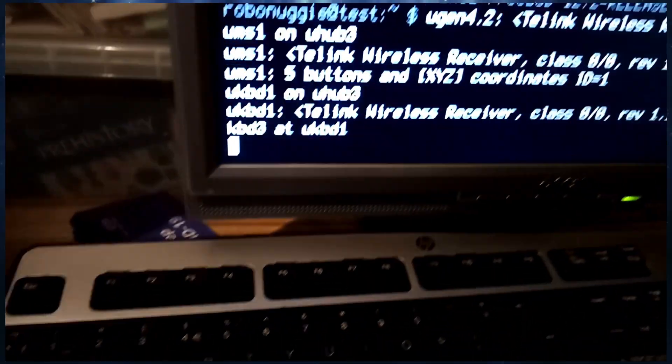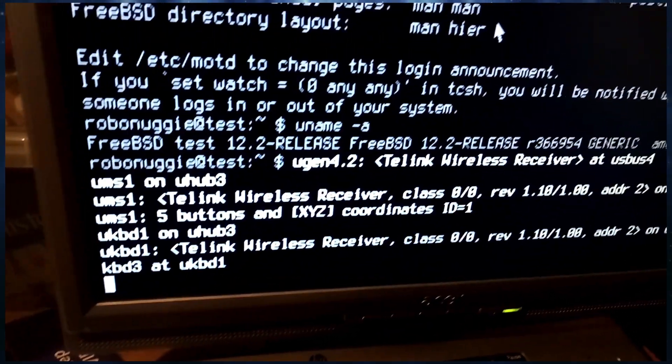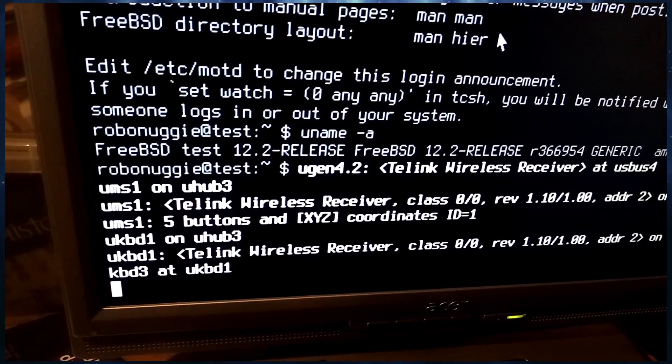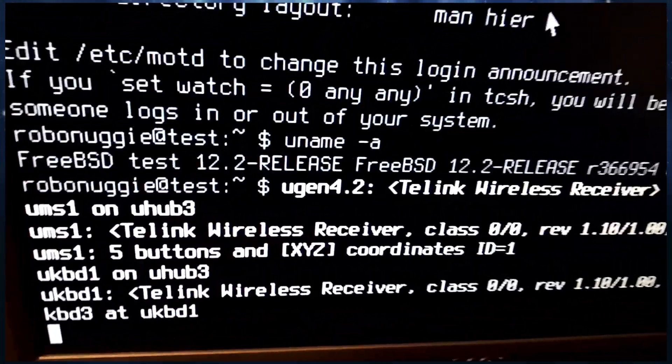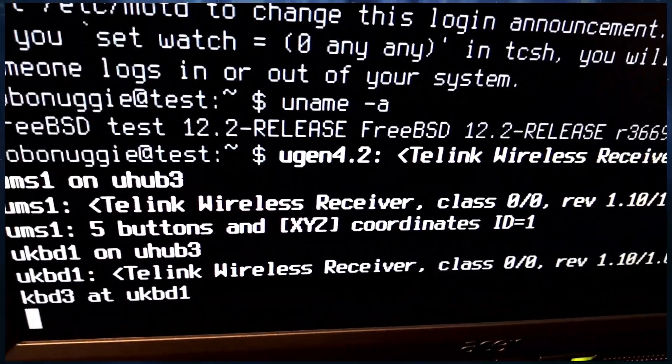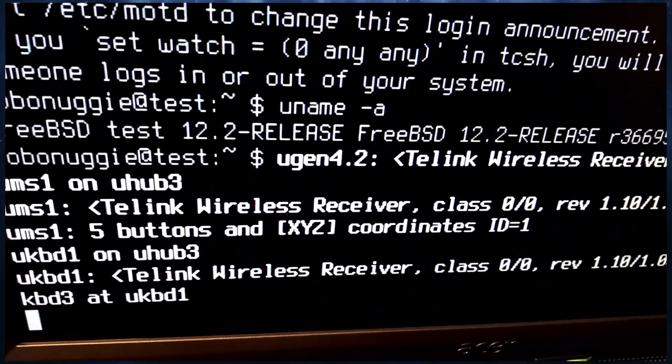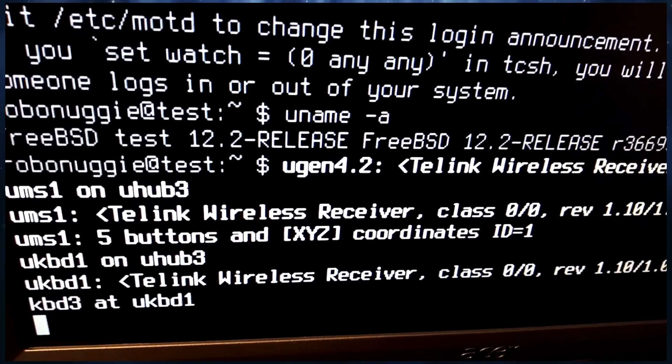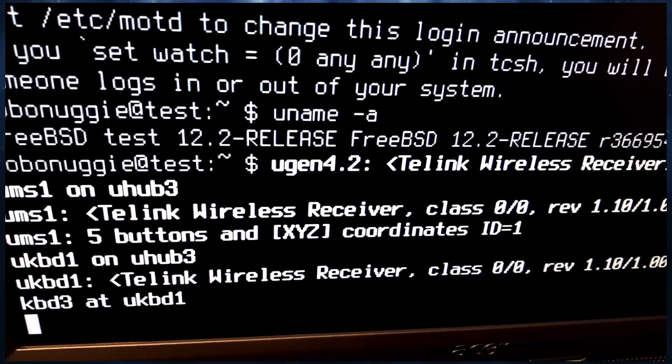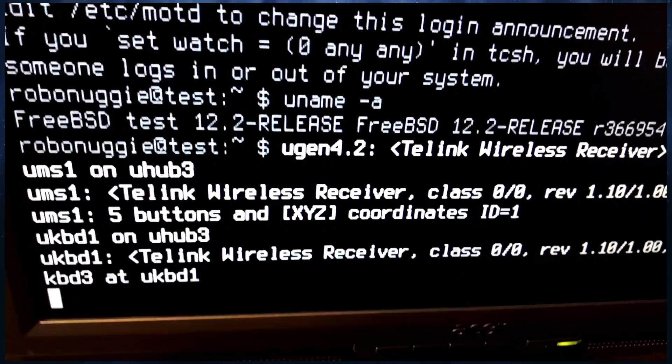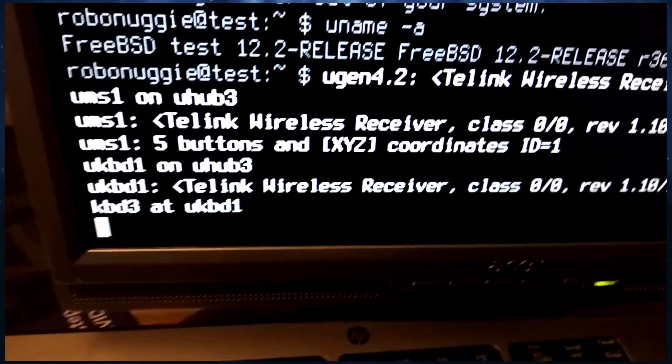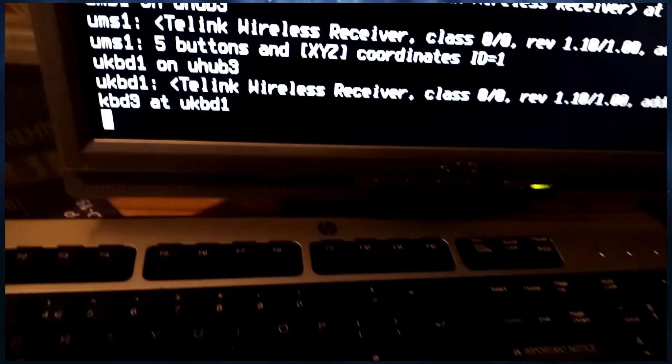And back up. And as expected, the console has registered the new device in, and it's a Tellink wireless receiver. So that's quite useful, because if you do some research online, you'll find that there's quite a whole host of keyboards that actually use that chipset.